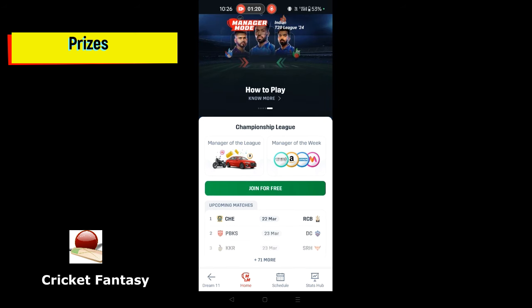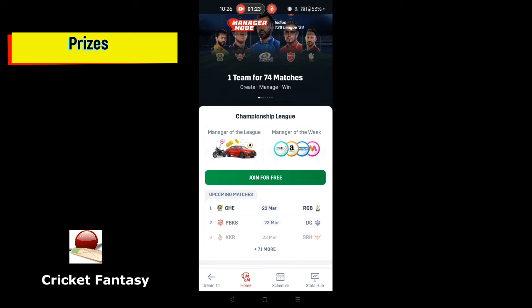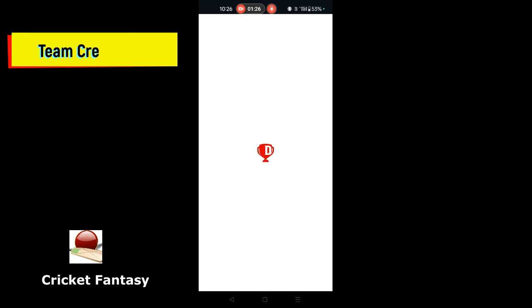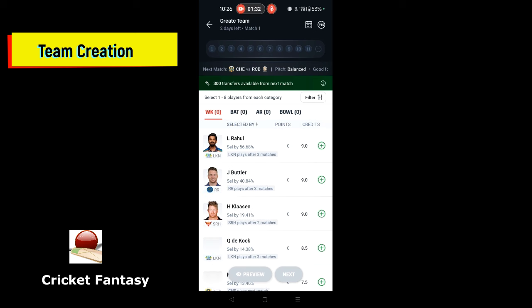Now we can click join for free. If we start creating a team, we can choose 11 players. If we choose players, we can choose a path in one match. We can choose one team in this manager mode, but we can choose across two matches.